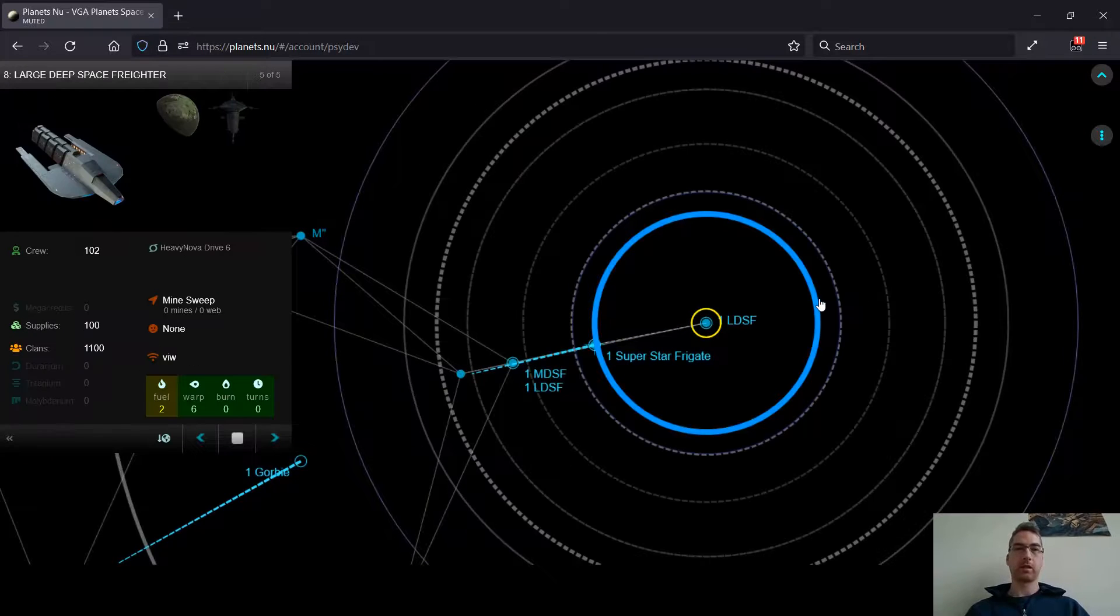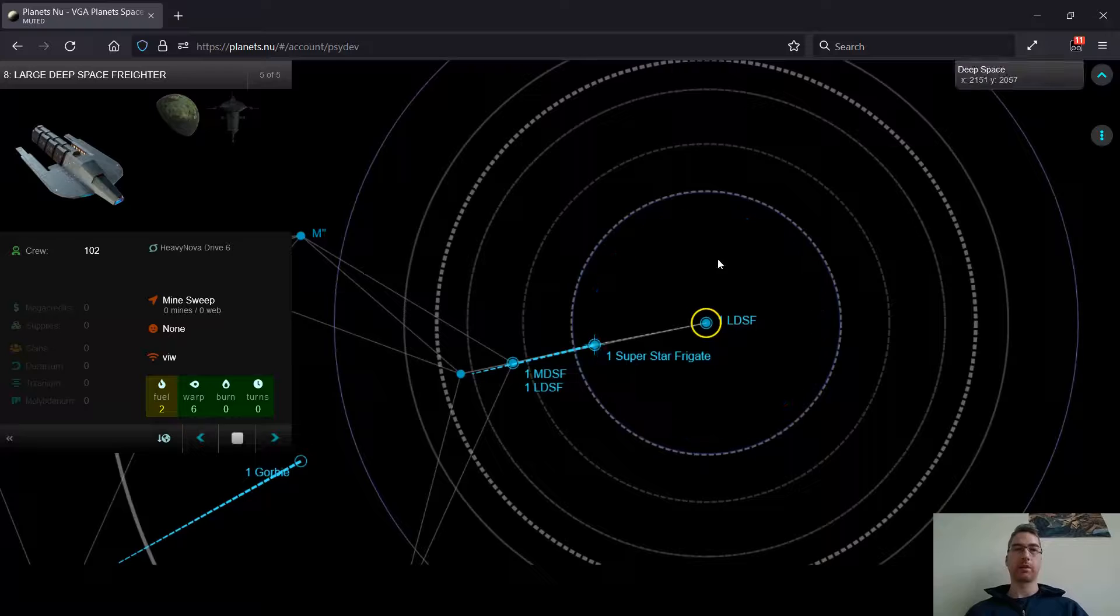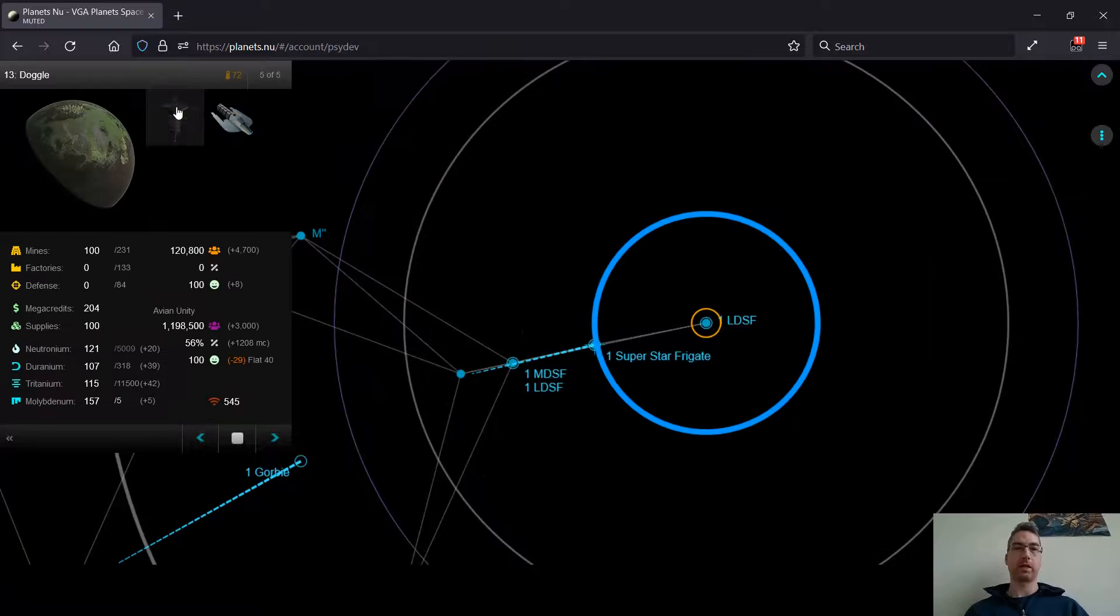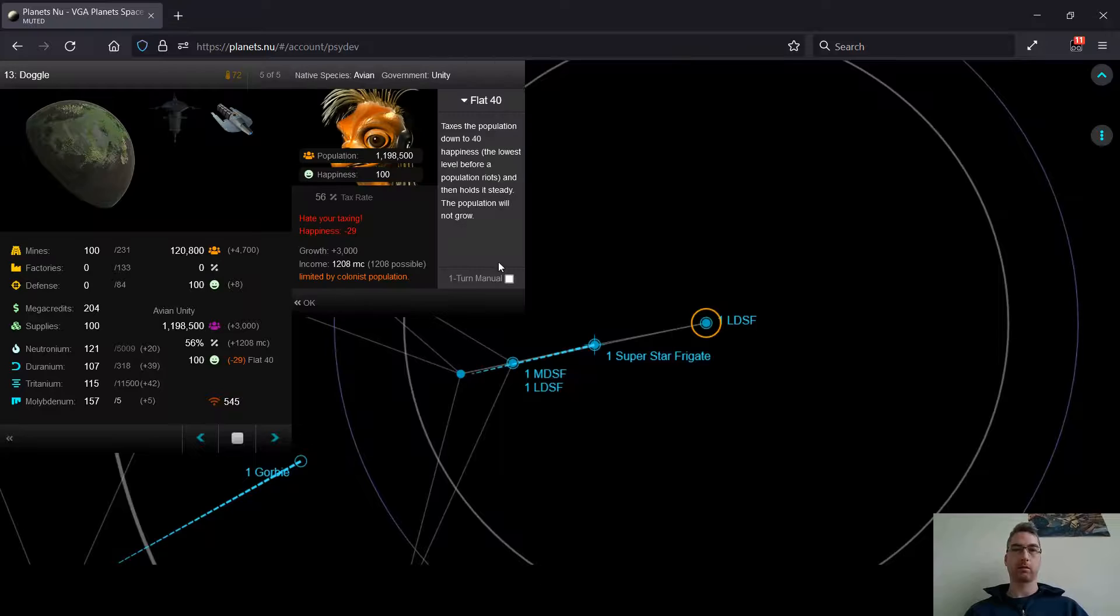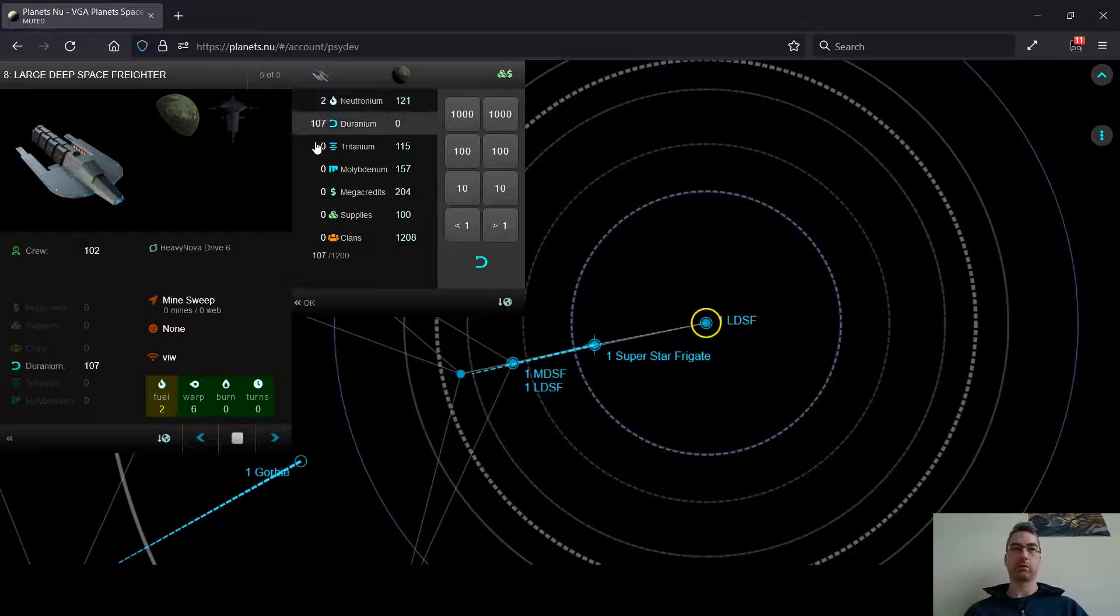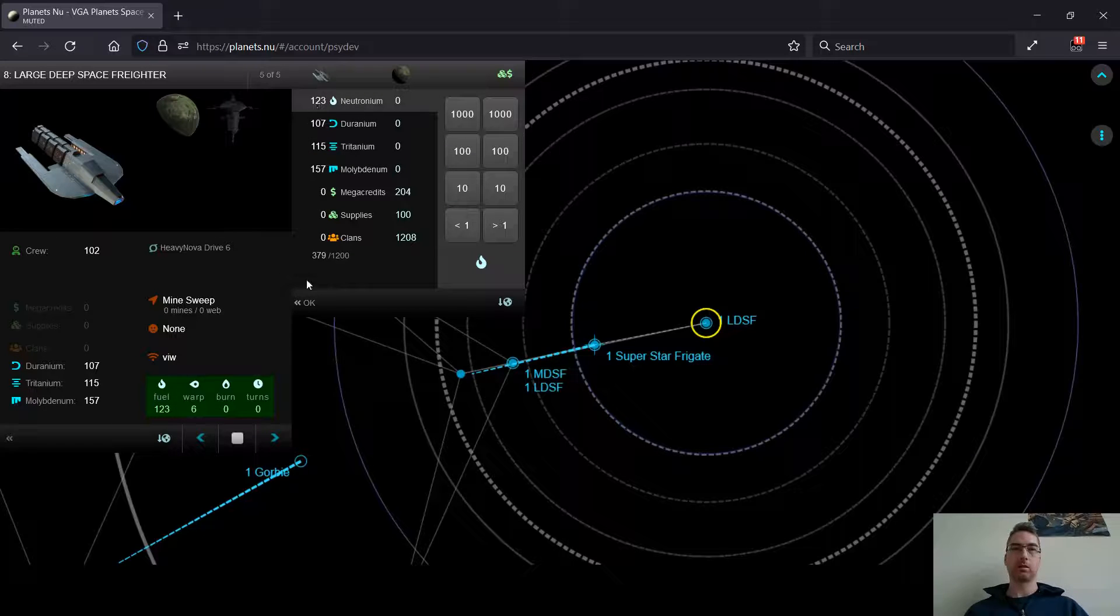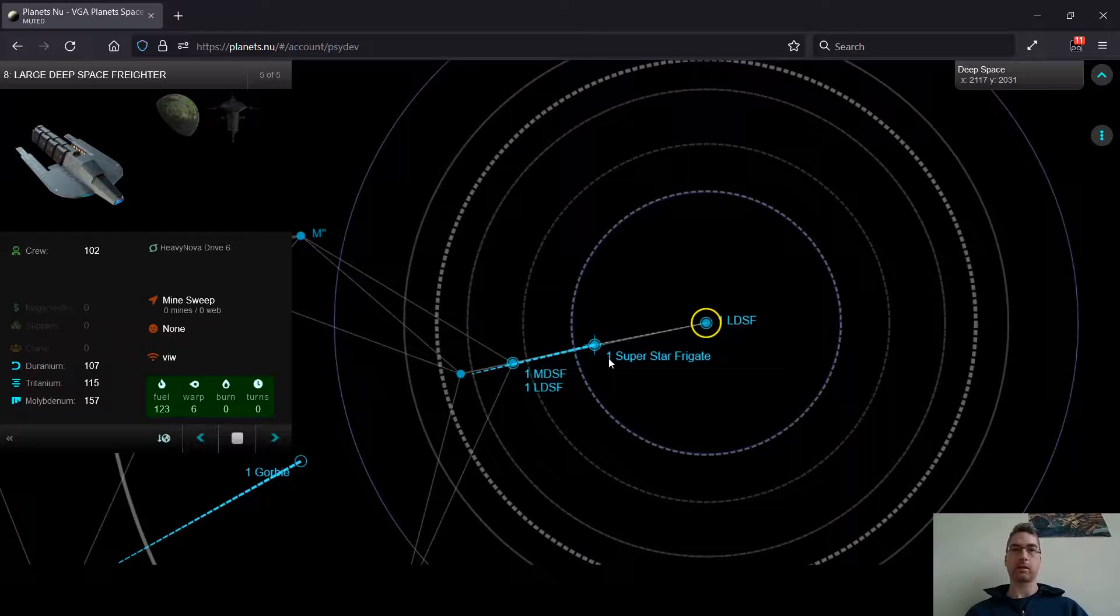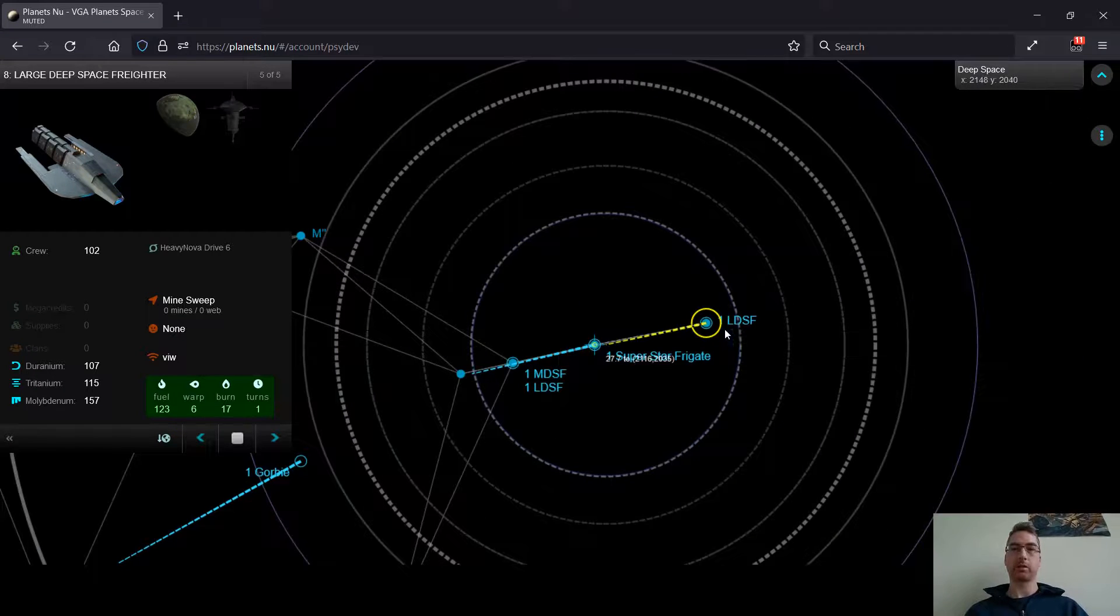On the economic front, I'm going to try to get this avian planet going as quickly as possible. It's also producing some pretty good minerals for me.